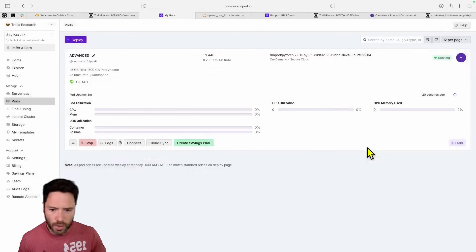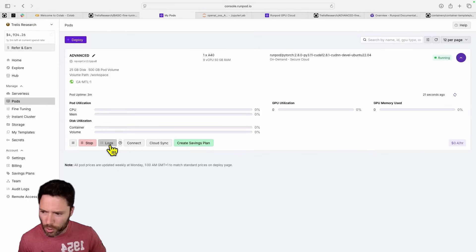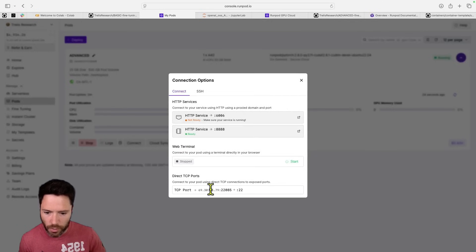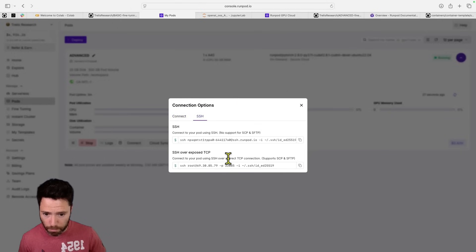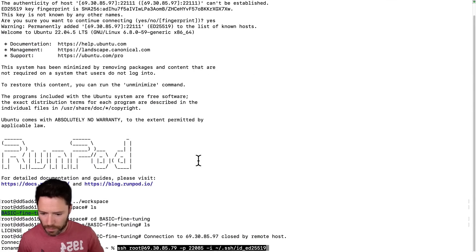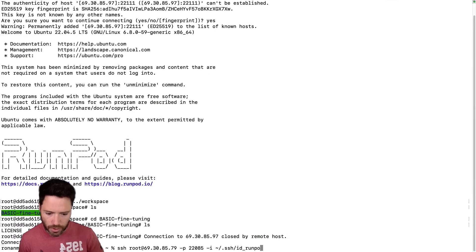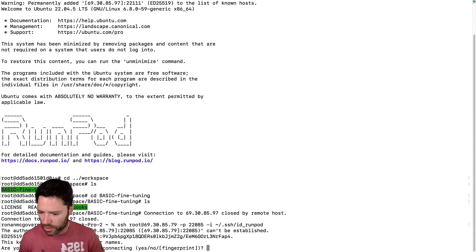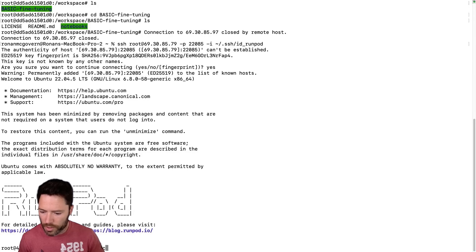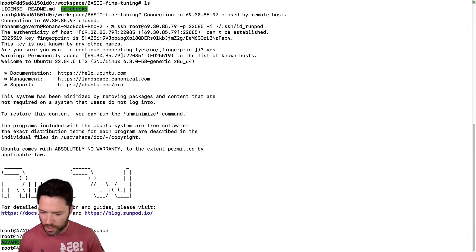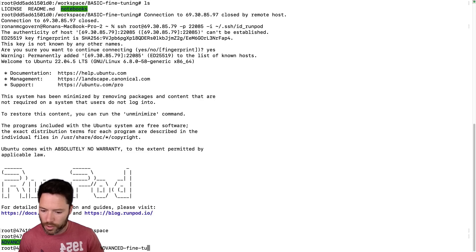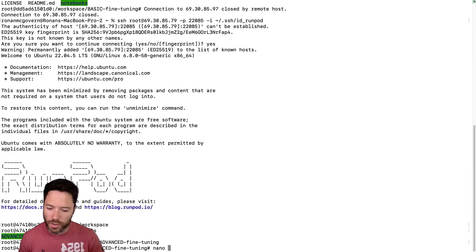I won't show you how to SSH connect because it's the same as for the basic template, but I will very quickly show you connecting in and using nano. So let's go back to the terminal. Let's make sure we're pointing to the right SSH key, say yes, and then move into the workspace folder, LS to see what's there, CD advanced fine-tuning.